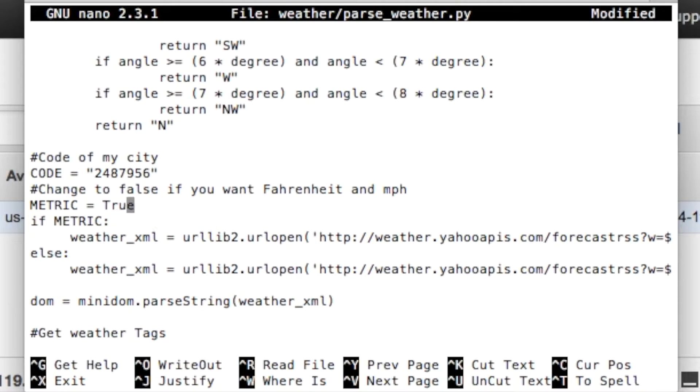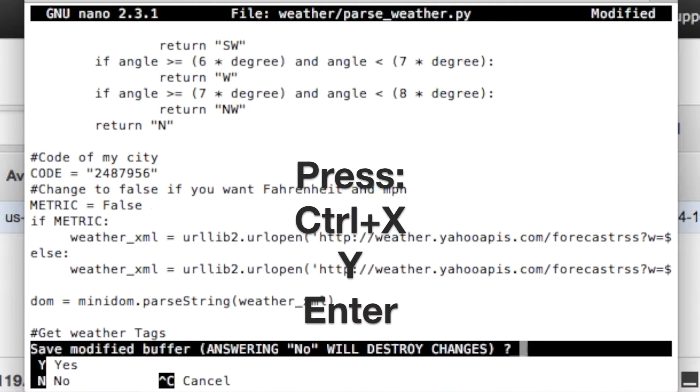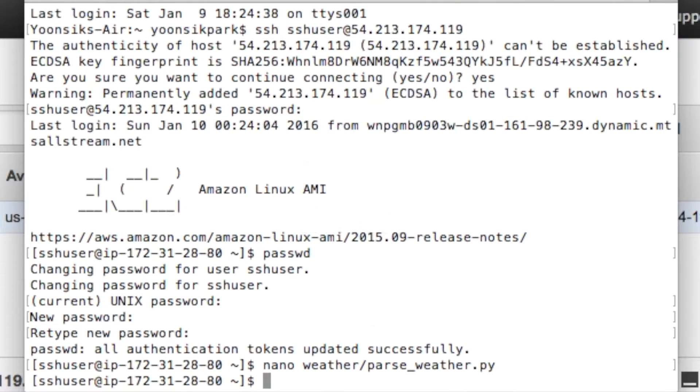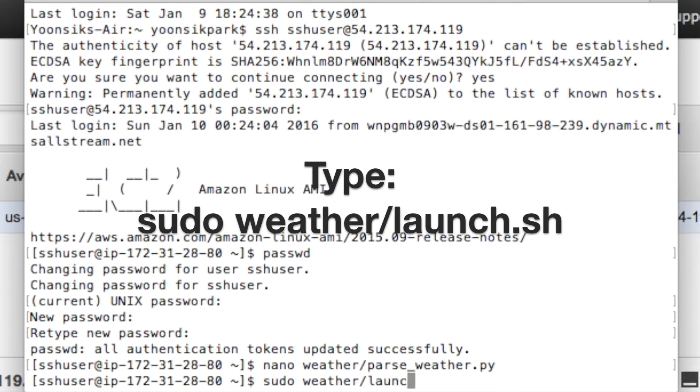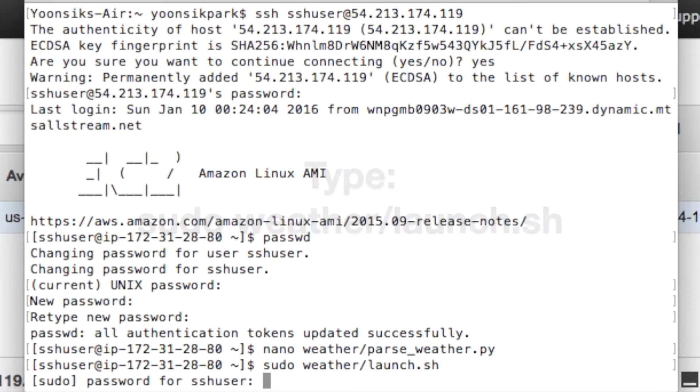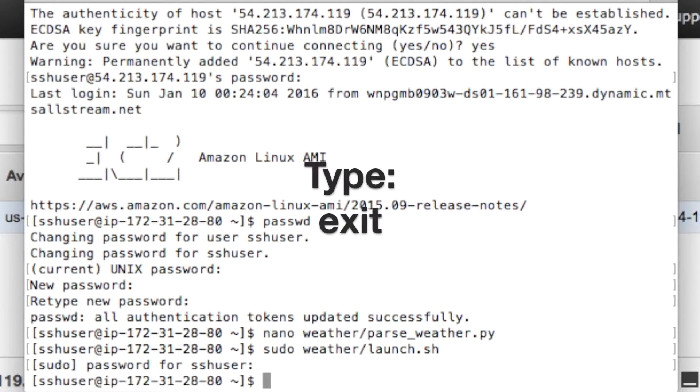Change metric to false if you live in the states. Now press control x, y, enter. Then type sudo weather slash launch dot sh. Type in your new password. Lastly, type exit.